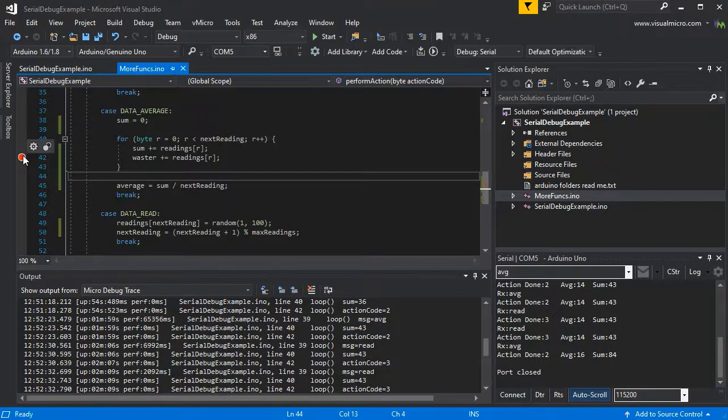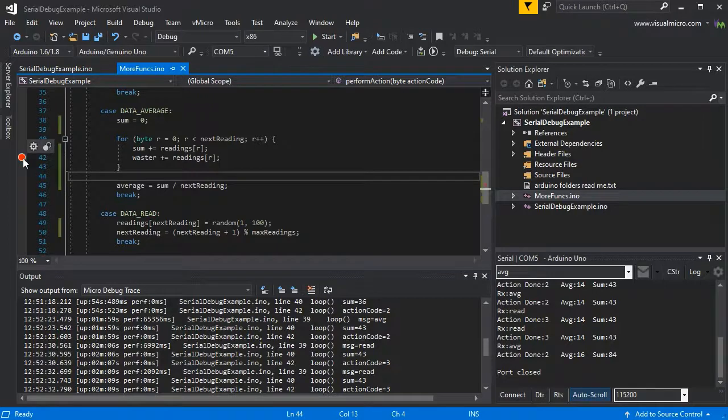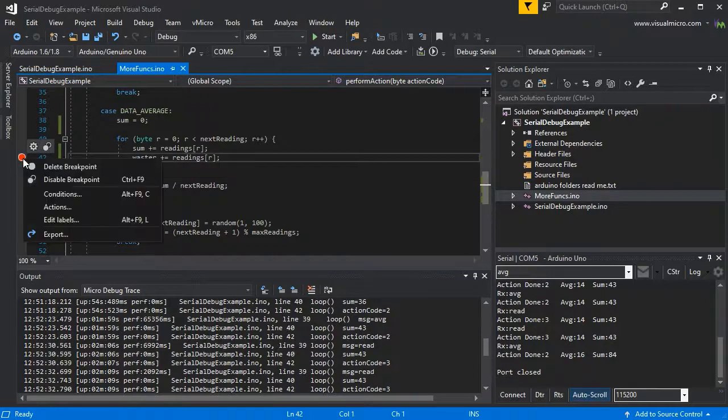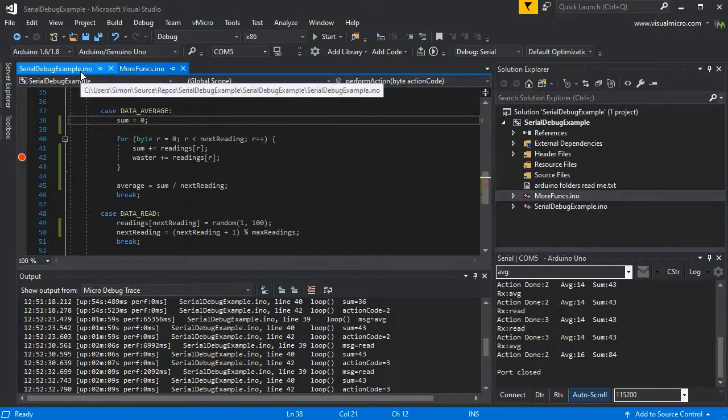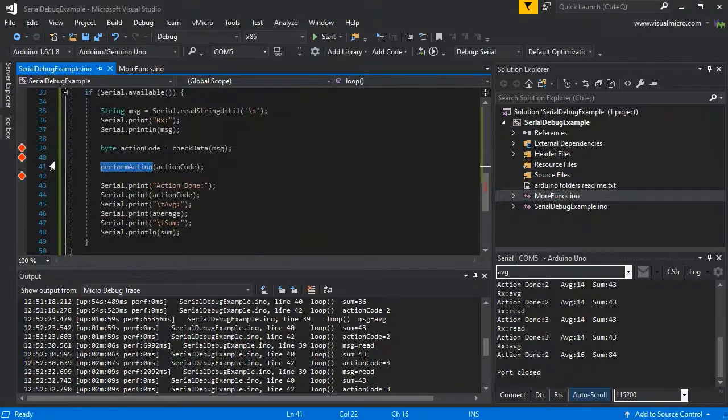We could add a breakpoint in here so that we can step as it goes through this loop and see what our memory is doing.